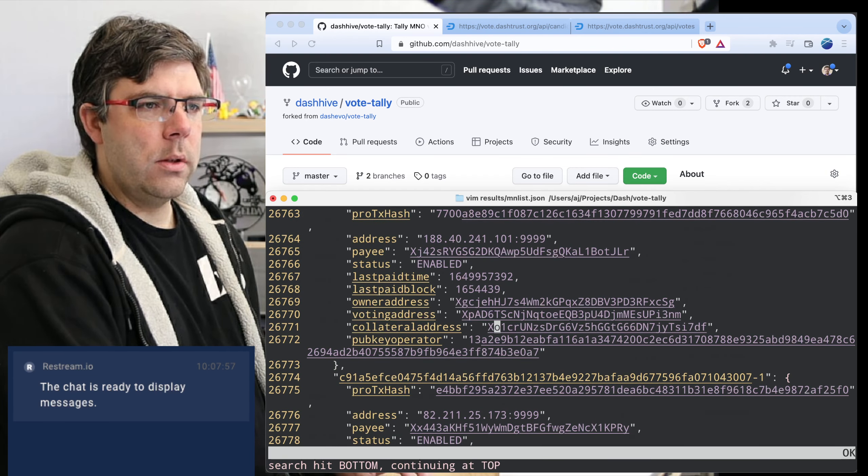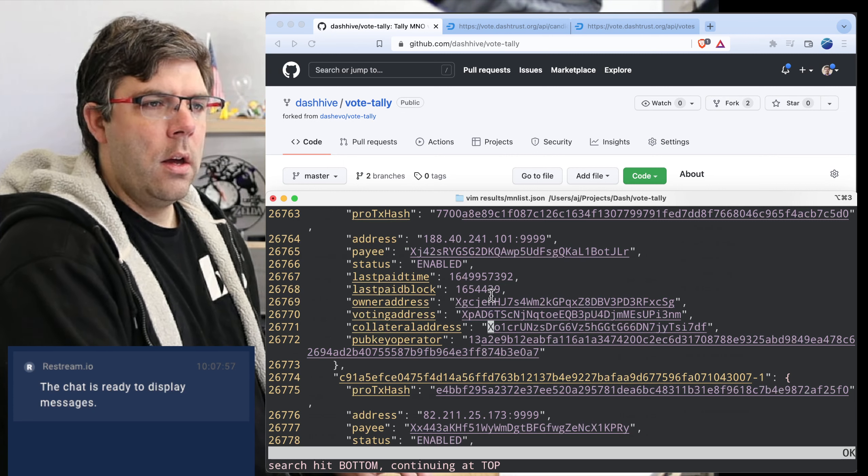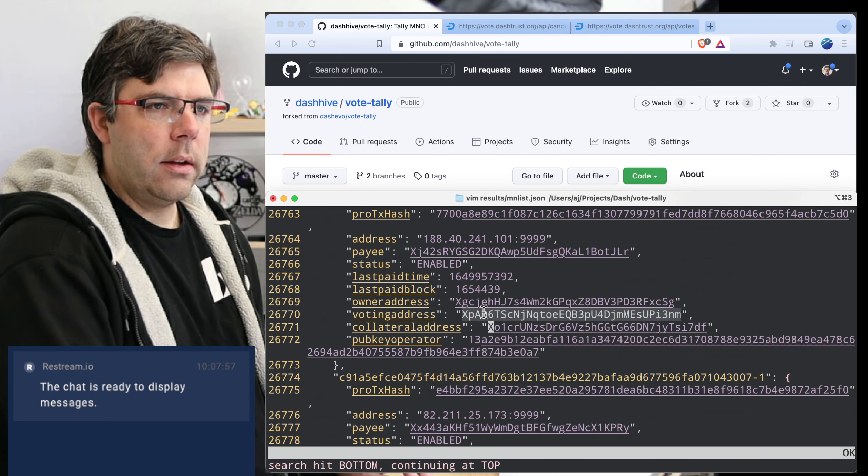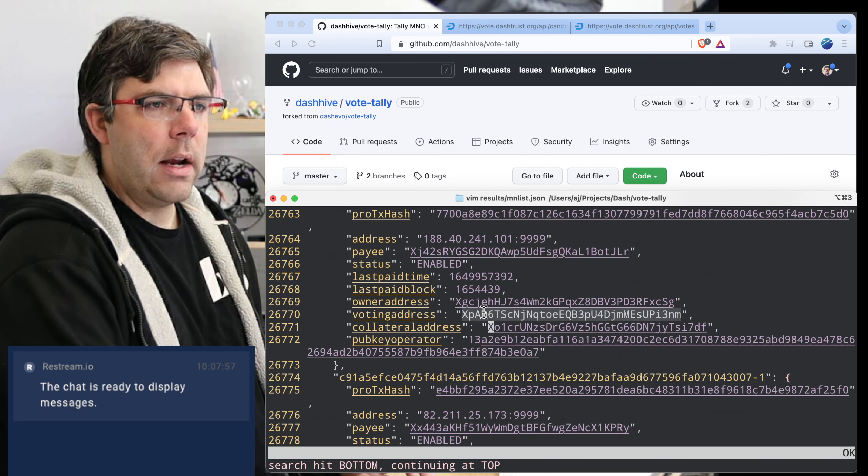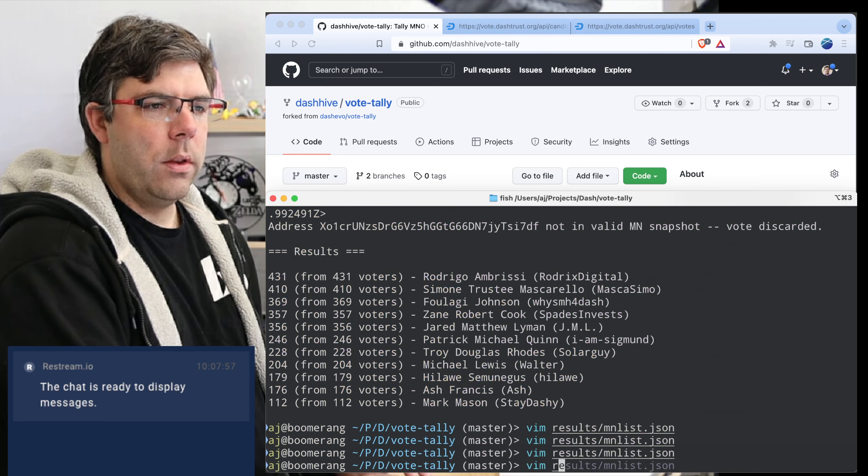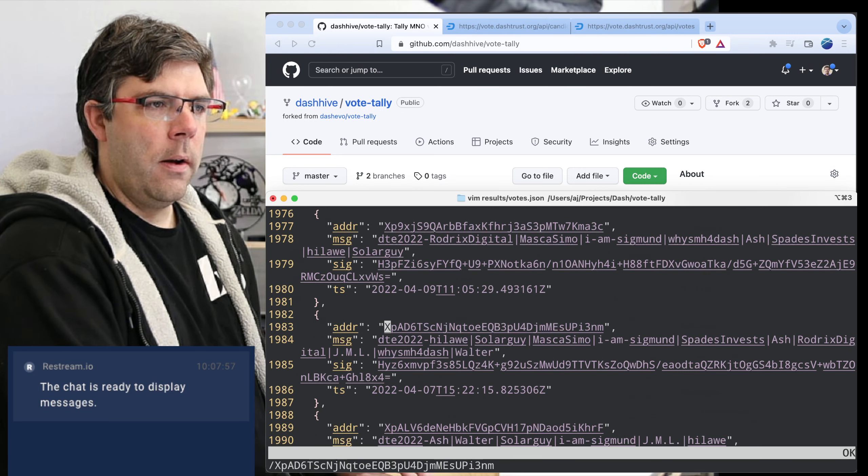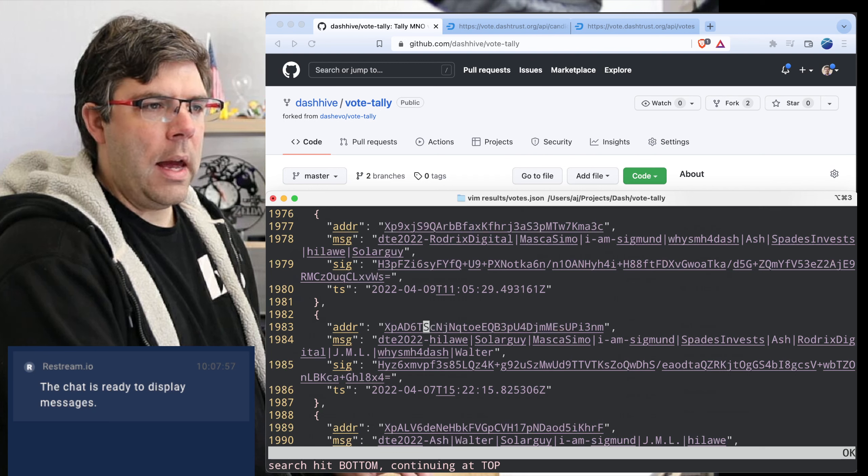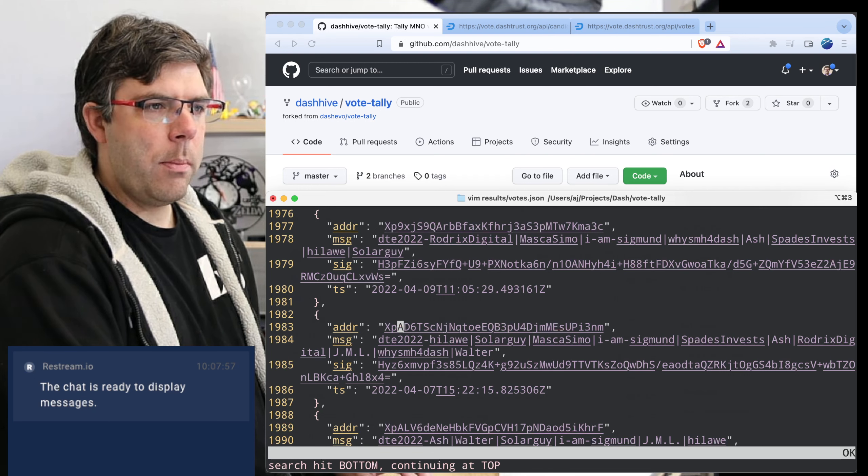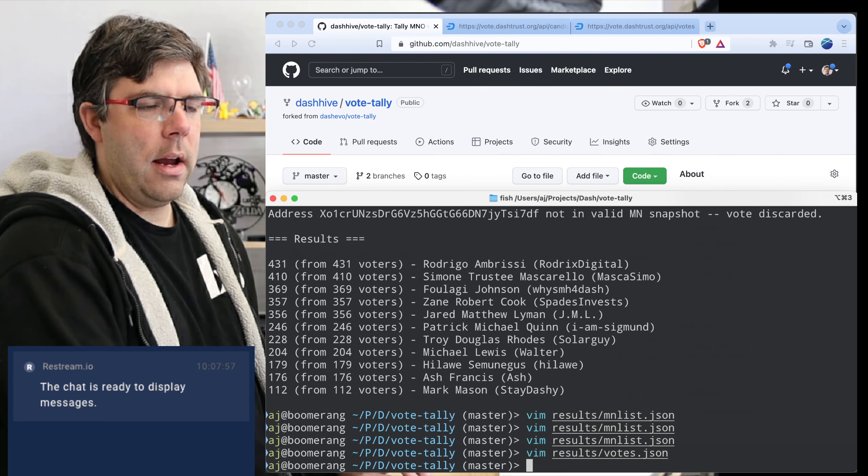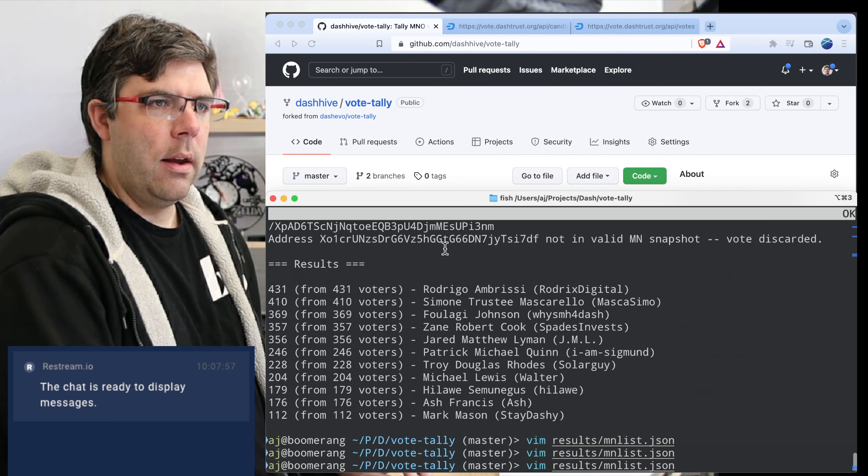Yeah see, this one at least it was being done with the collateral address rather than the voting address. And let me just check to see if this person actually did also vote with their voting address. Let's take a look here. Okay, so this person actually, they're represented both with their collateral address and their voting address, so we would only count that one once.